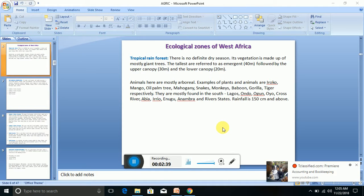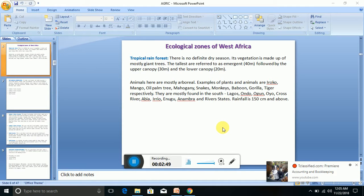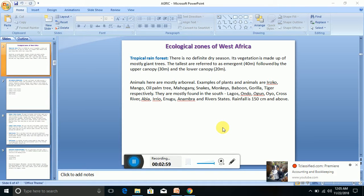In states like Lagos, Ondo, Ogun, Cross River, Abia, Enugu, Anambra, and Rivers—south-south and south-east. All those places are tropical rainforest. When you get there, you'll see giant trees unlike what you see in the north that has scanty vegetation. The rainfall there is about 150 cm and above.